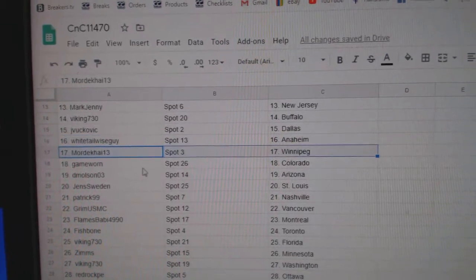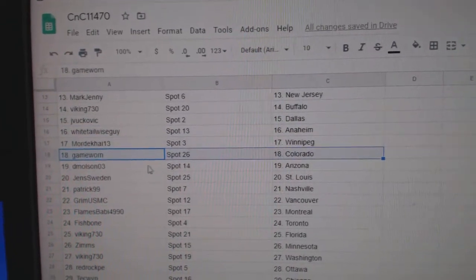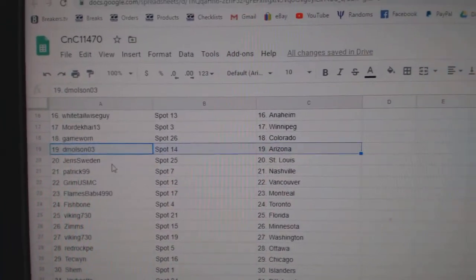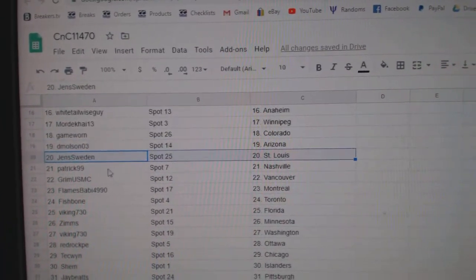JV's Dallas, Whitetail Anaheim, Mordecai Winnipeg, Game Warren Colorado, Demolson Arizona, Jens has St. Louis.